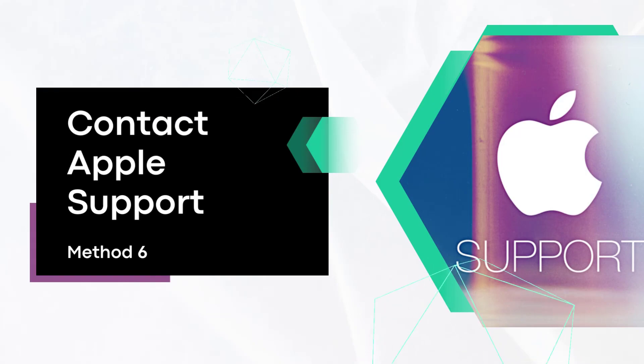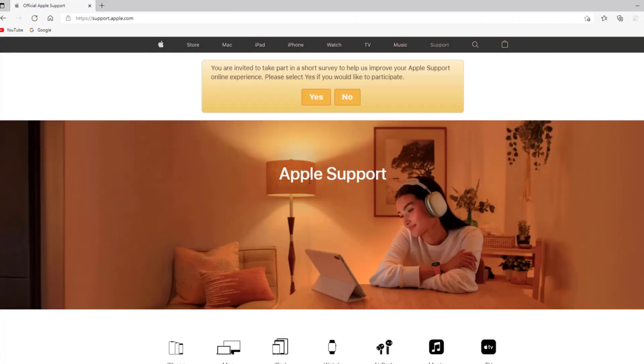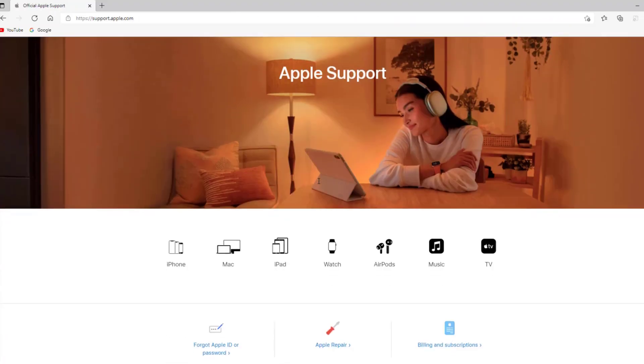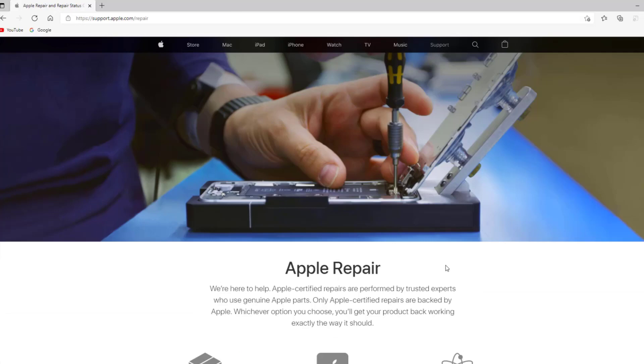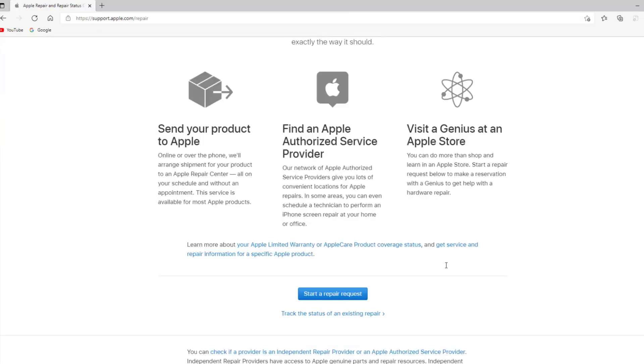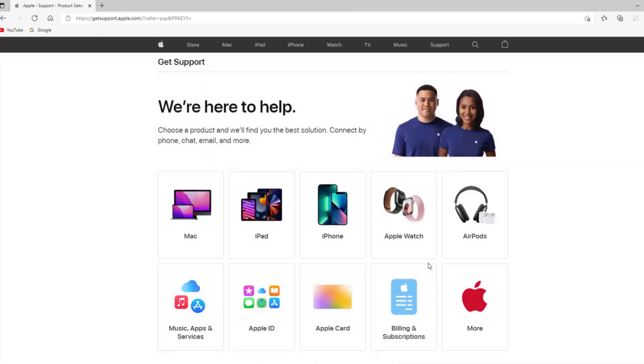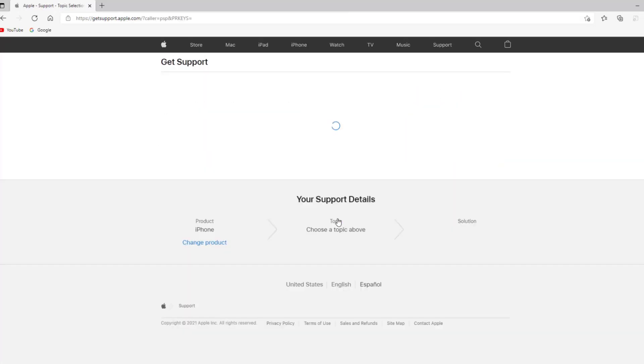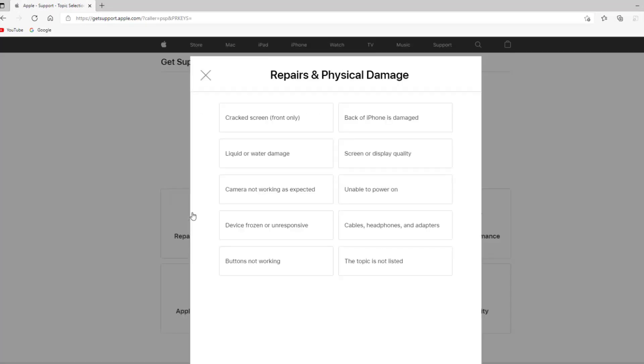Method six: Contact Apple Support. In case all the above mentioned methods are invalid to fix the iPhone force restart not working issue, the last solution is to contact Apple Support. Since it is potential that your problem is caused by hardware glitches, you'd better go to the local Apple store and ask serviceman for assistance.